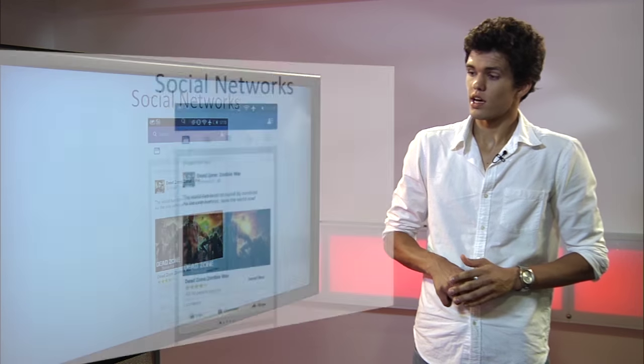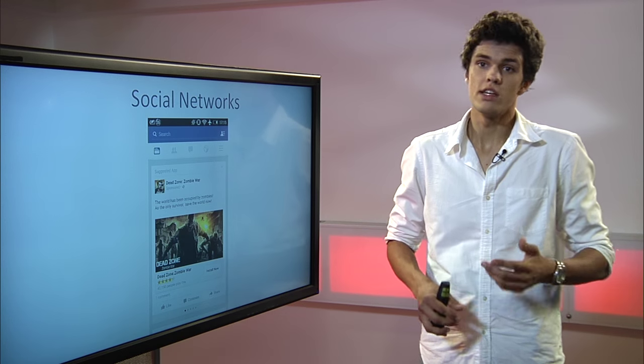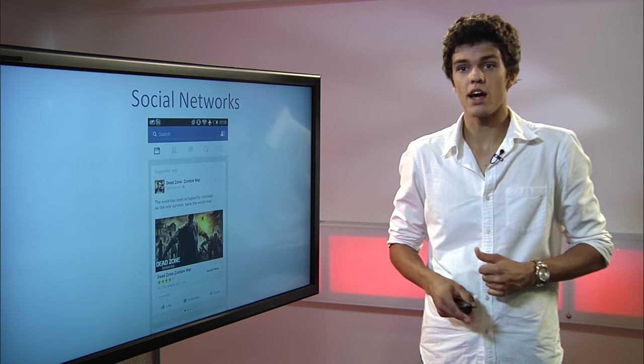On the next slide, you see a good example of a native ad inside Facebook where they advertise the app. This is what a native ad should look like.